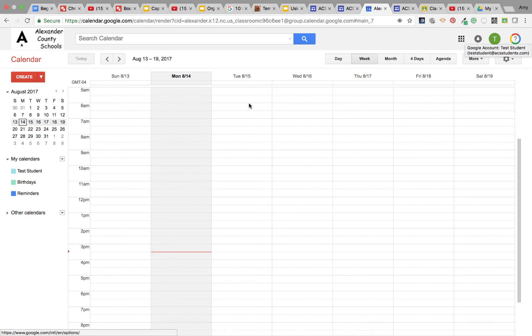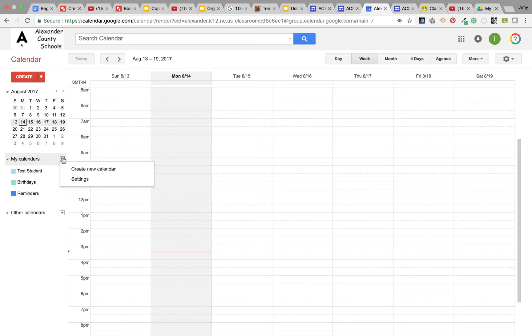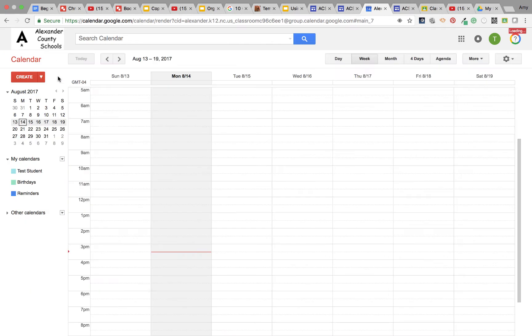I'm going to show you how to add calendars. Under my calendars, you see a simple drop-down. Just click and create a new calendar. So you might want to say math, create calendar.